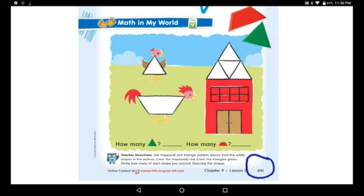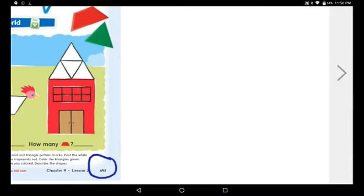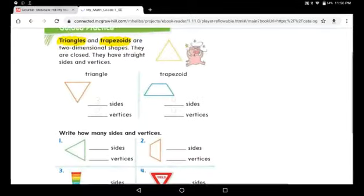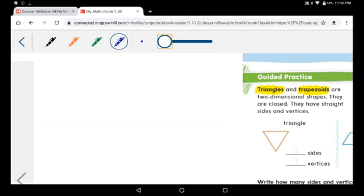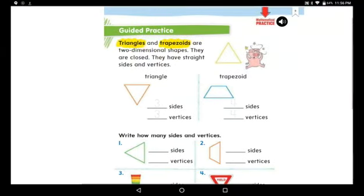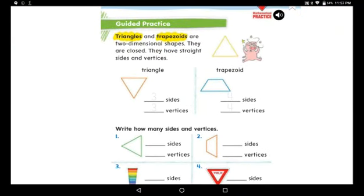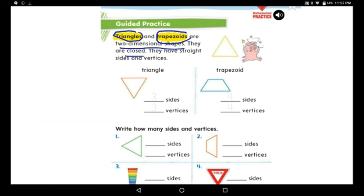When you're done with page 641, go to page 642. Do you still remember what two-dimensional shapes are? Squares and rectangles were flat and closed. Triangles and trapezoids are also two-dimensional shapes — they are closed and they have straight sides and vertices.